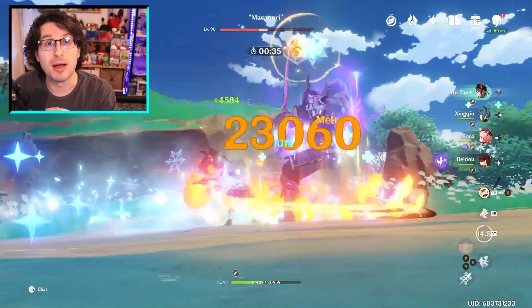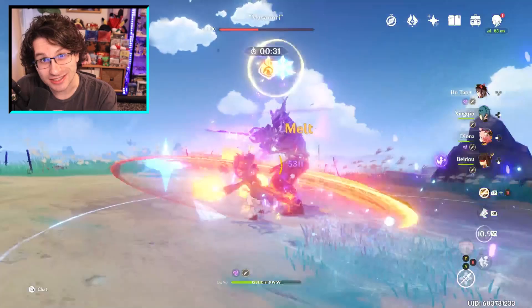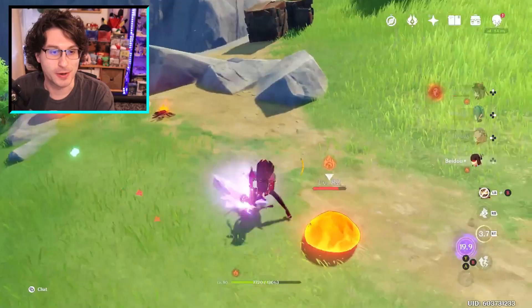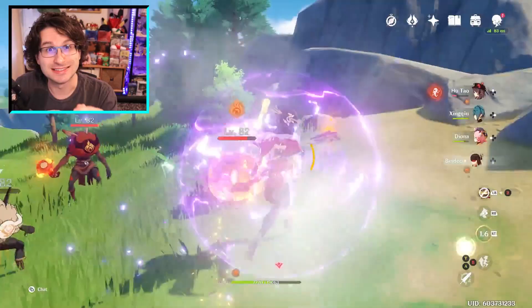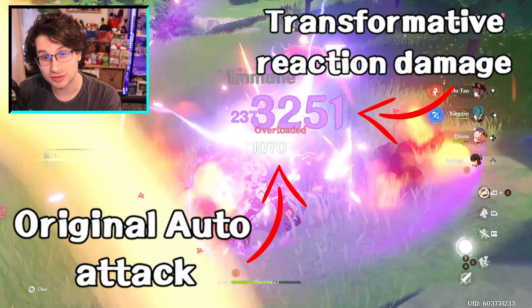Now is a perfect time to mention the two Genshin community coined terms for reactions. Melt and vaporize do nothing but amplify the damage of a hydro, cryo, or pyro attack. It is a single instance of damage, but amplified. These reactions are known as amp reactions, short for amplify or amplification. The next pyro reaction is known as a transformative reaction, where the original damage of the trigger attack will remain unaffected, but the reaction will transform into an effect that will occur.